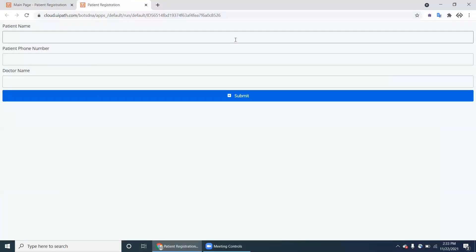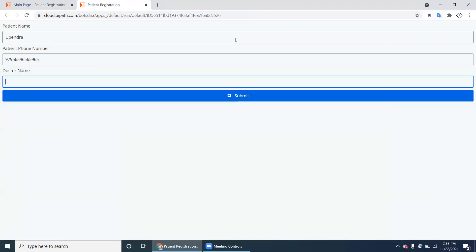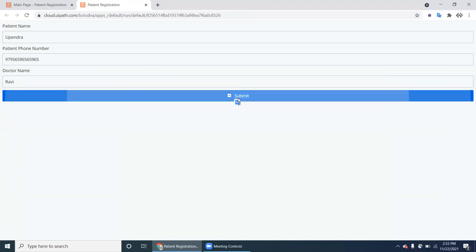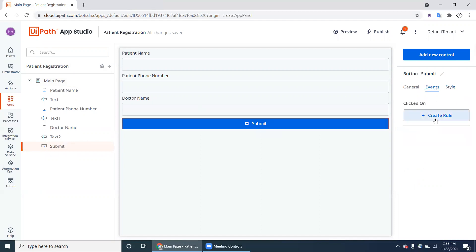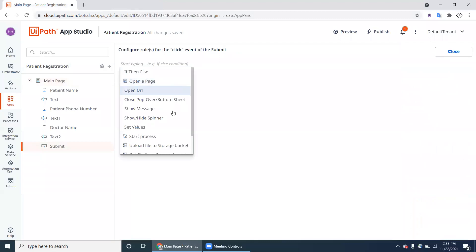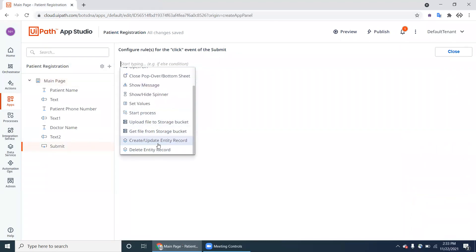Once the person enters the name, phone number, doctor name and clicks Submit, nothing will happen yet because we only created a form — we have to create an action for the submit button. Select the Submit button, go to Events, and click Create Rule. Here there are multiple options, including two new ones: Create Entry Record and Delete Entry Record — these are Data Service related activities.